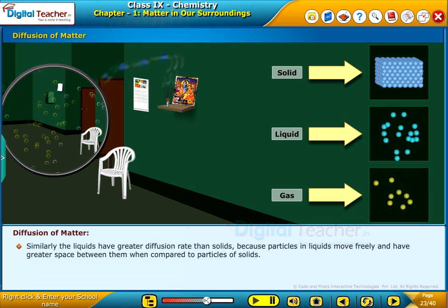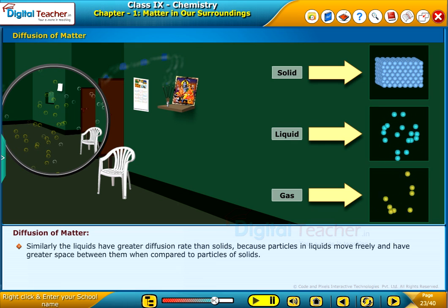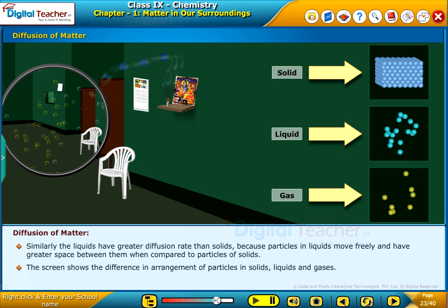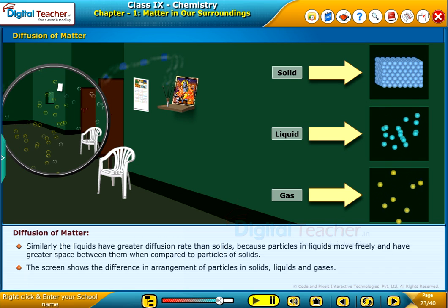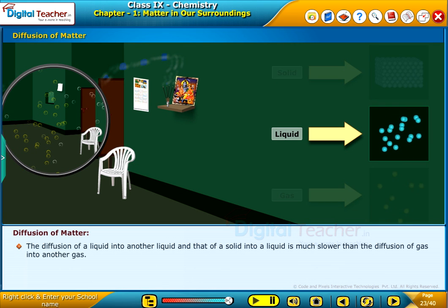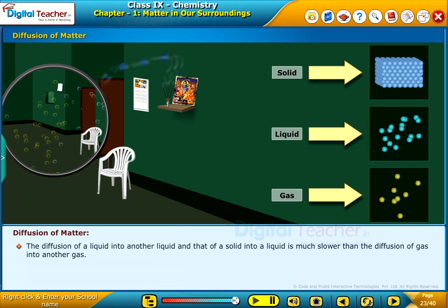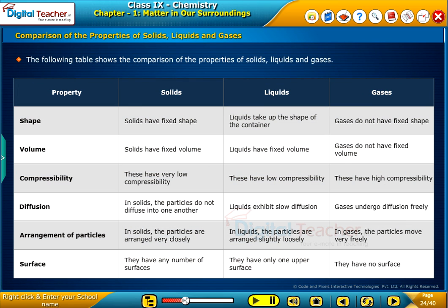Similarly, the liquids have greater diffusion rate than solids because particles in liquids move freely and have greater space between them compared to particles of solids. The screen shows the difference in arrangement of particles in solids, liquids and gases. The diffusion of solid into another solid substance is negligible due to the immobility of particles in solids. The diffusion of a liquid into another liquid, and that of a solid into a liquid, is much slower than the diffusion of gas into another gas.